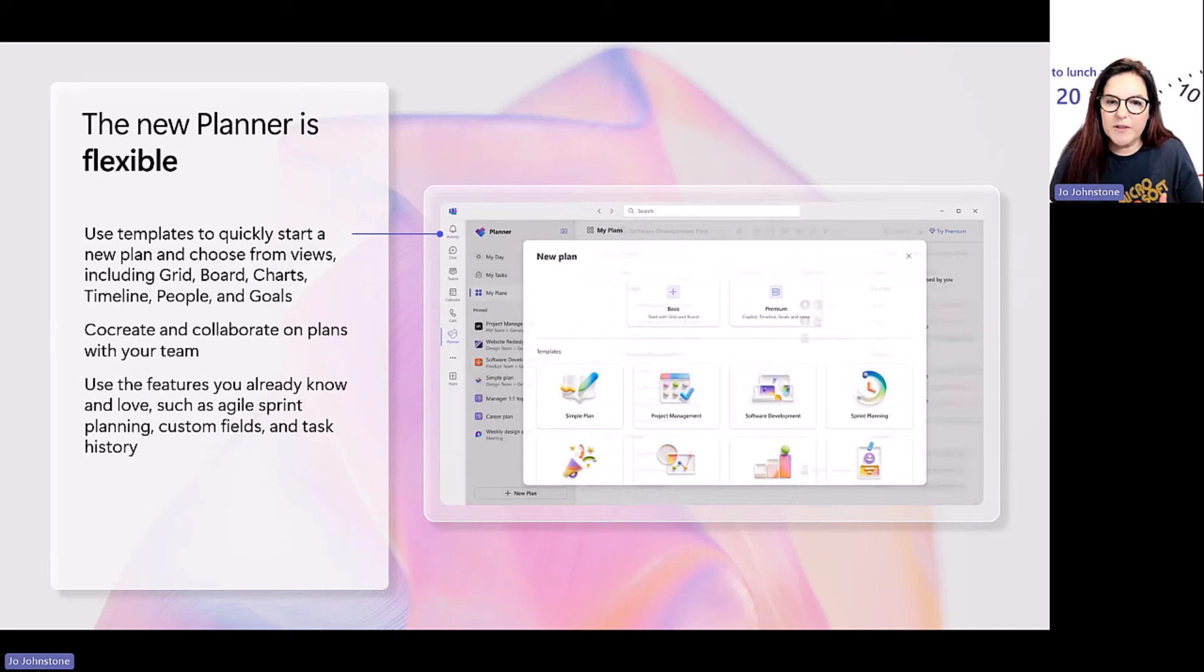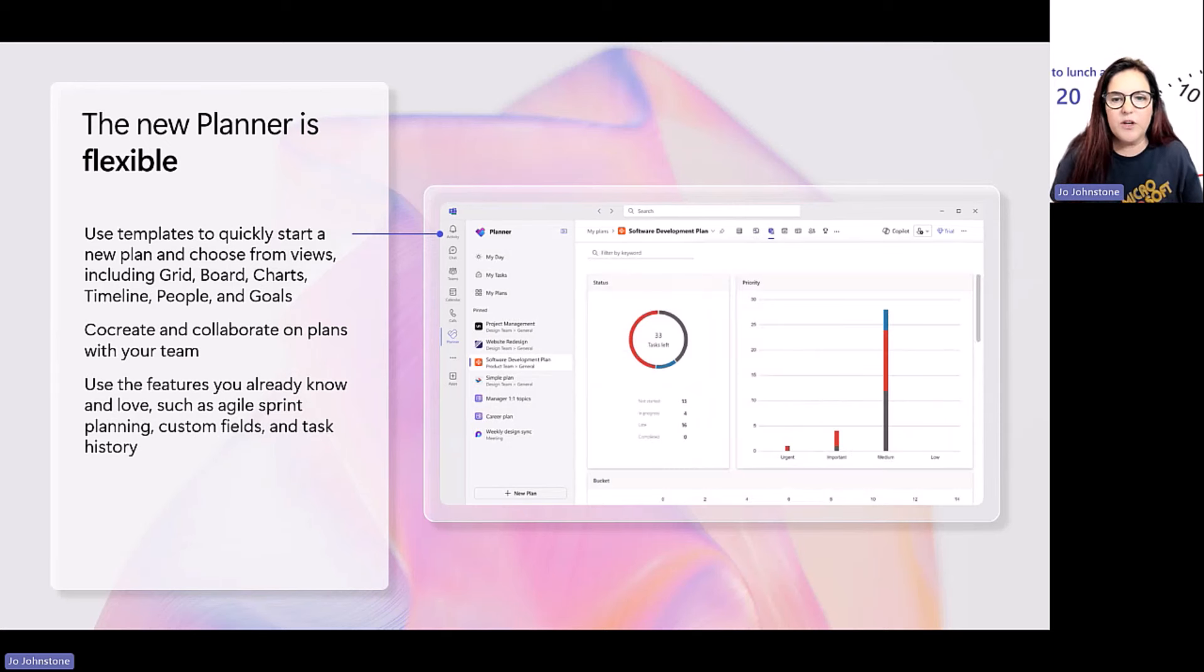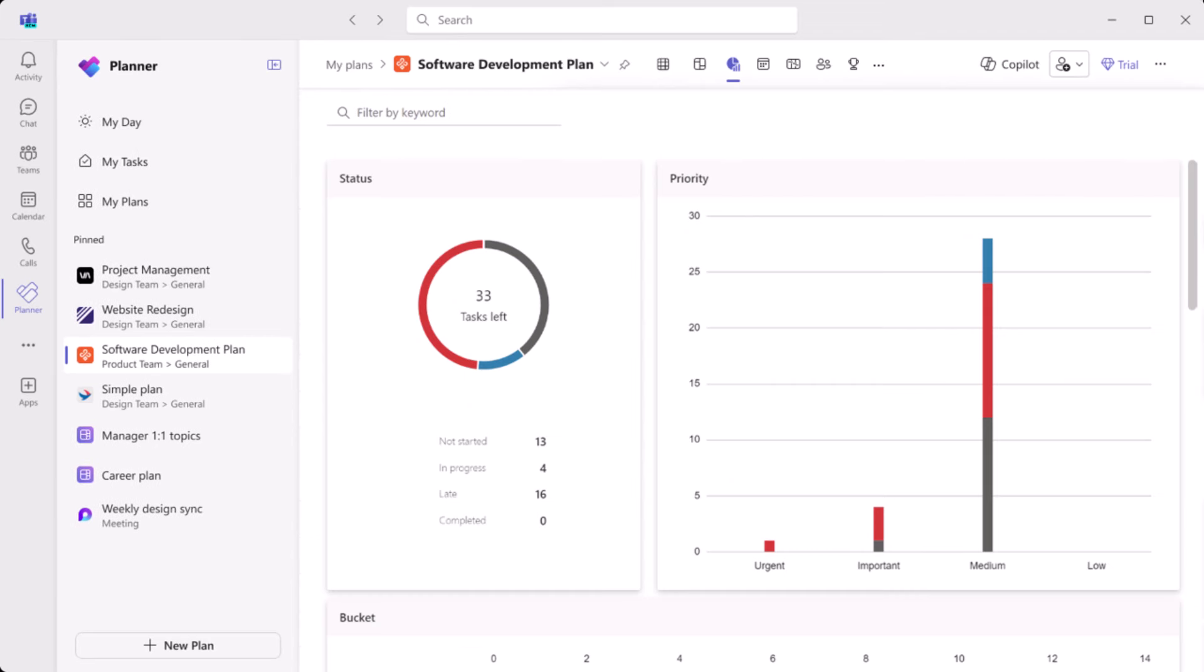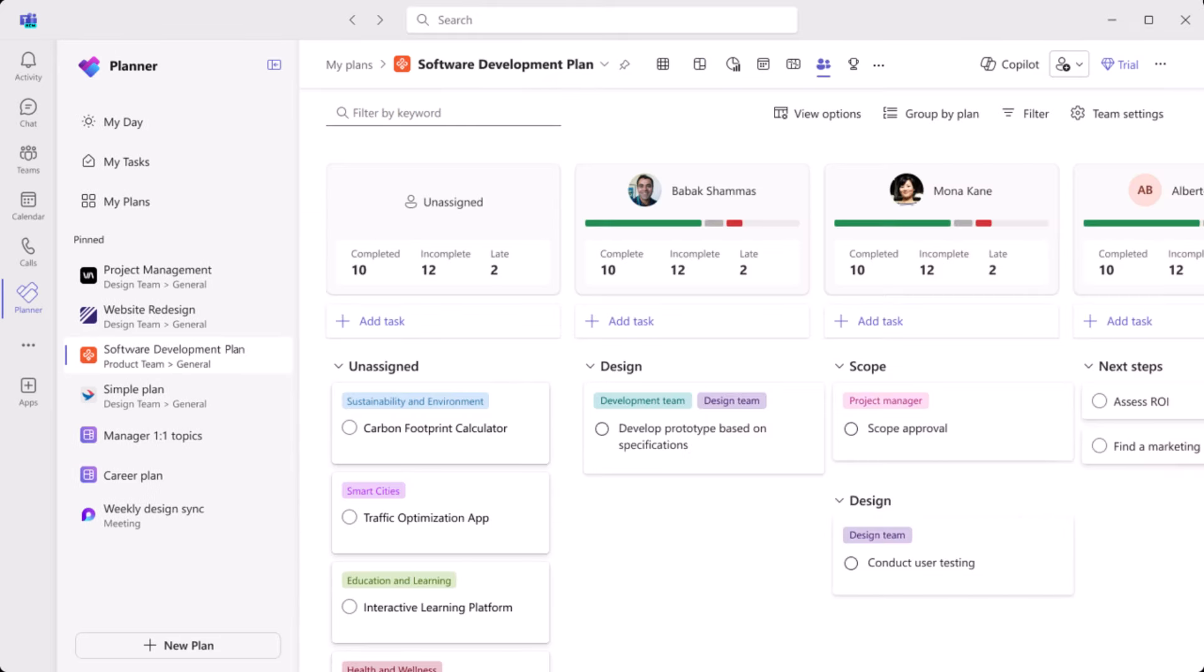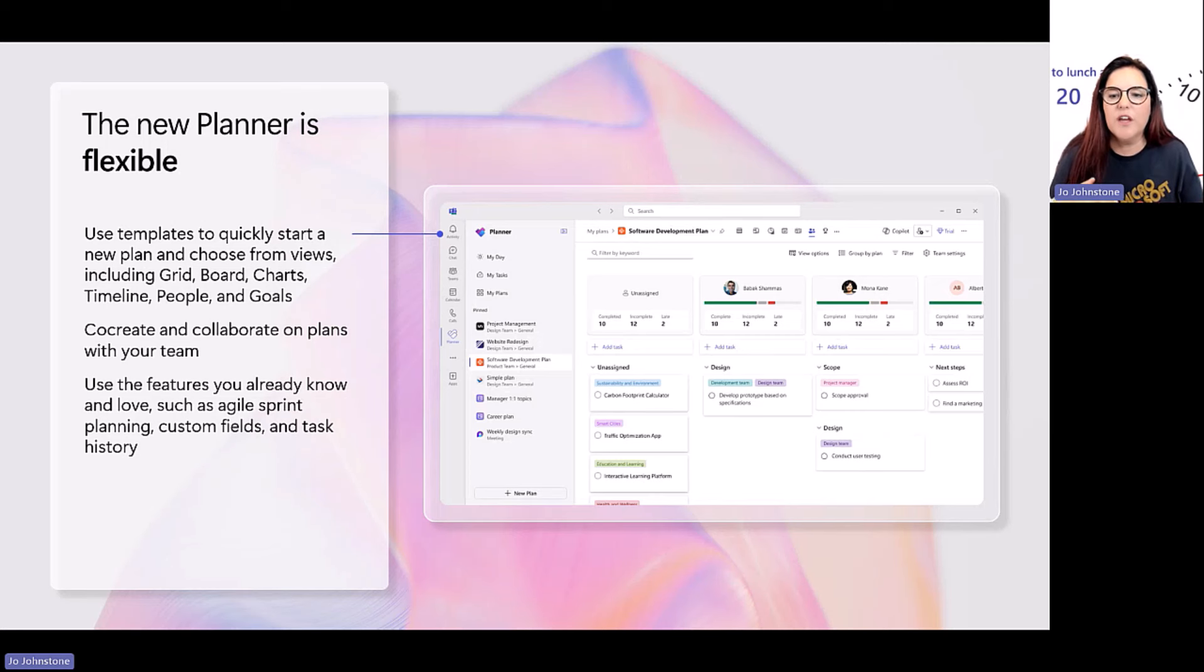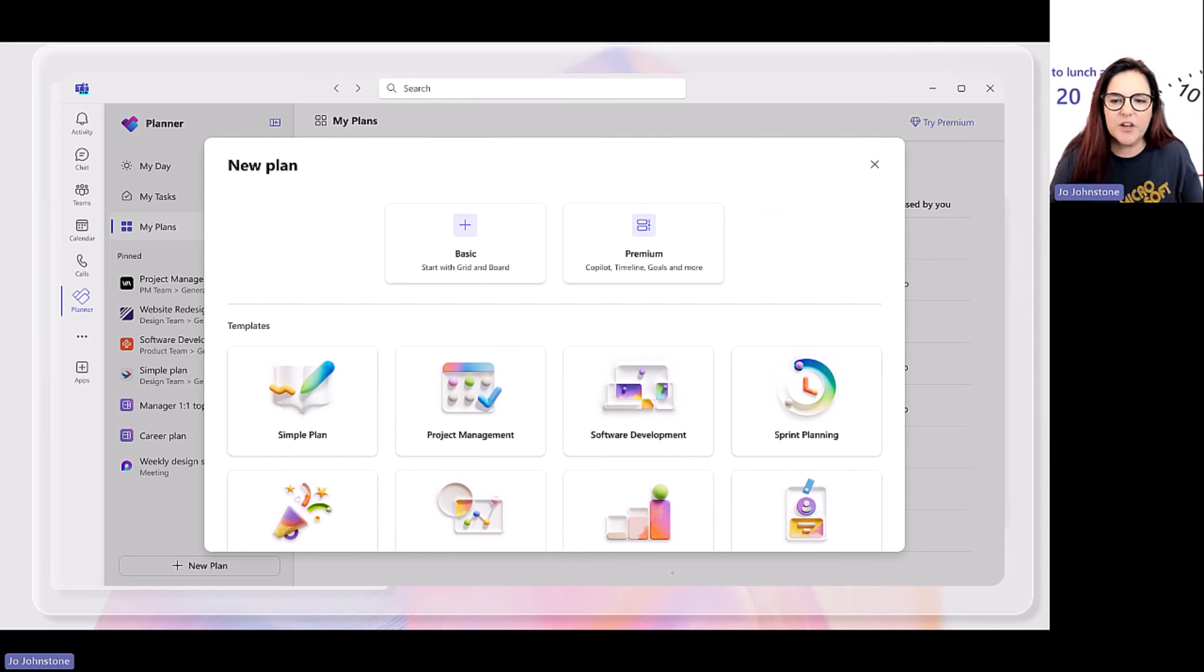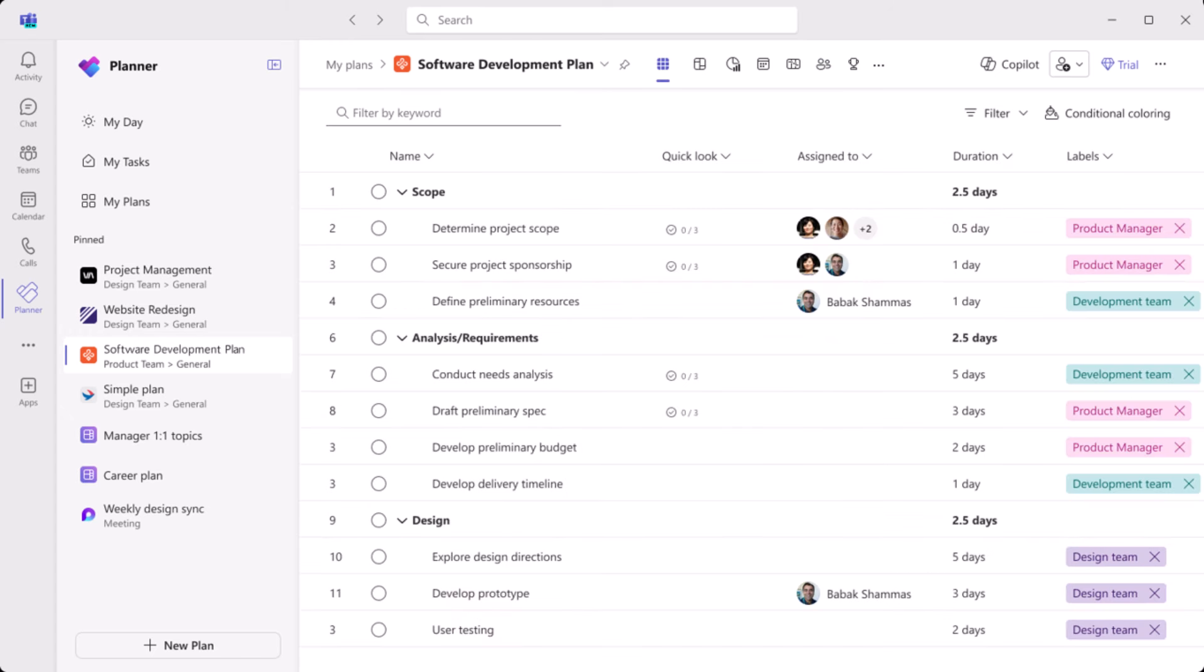It's really flexible, as I said. You know, work the way you want to work. Use templates that work for you. So for a template, start with a new plan. You can choose multiple views. So, you know, keeping it simple, grid view, charts. But then if you want more complex, you start using like timelines, goals, people. You collaborate and co-create together with your team. And then if you're a project user, you get those features that you know and love. And you start being able to use things like sprint planning, custom fields, task history. So you see we've got an animated screen here that shows an available template that you can quickly start a new plan. But this view is showing you a board, but you've got charts and planners and people as well available to you.